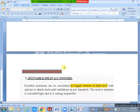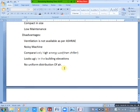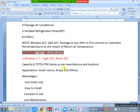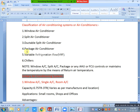Next we will consider package air conditioner. We will discuss that tomorrow, along with VRF and chillers. I will also send one more link for AutoCAD class. If there are any doubts in this class, please ask. I will also send the video. Okay, I will stop here.